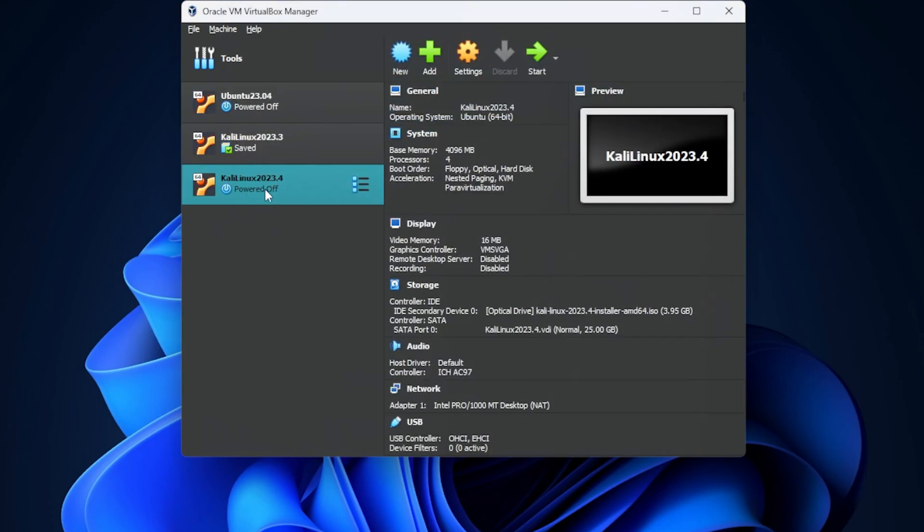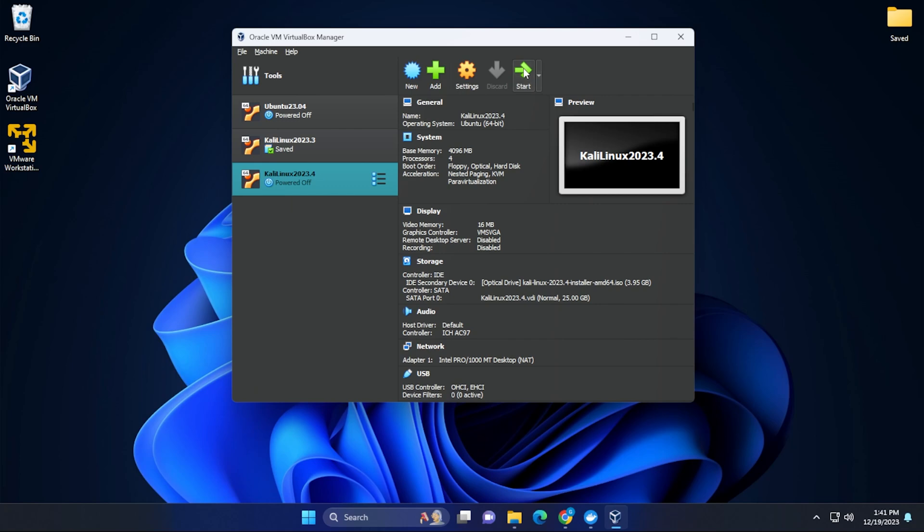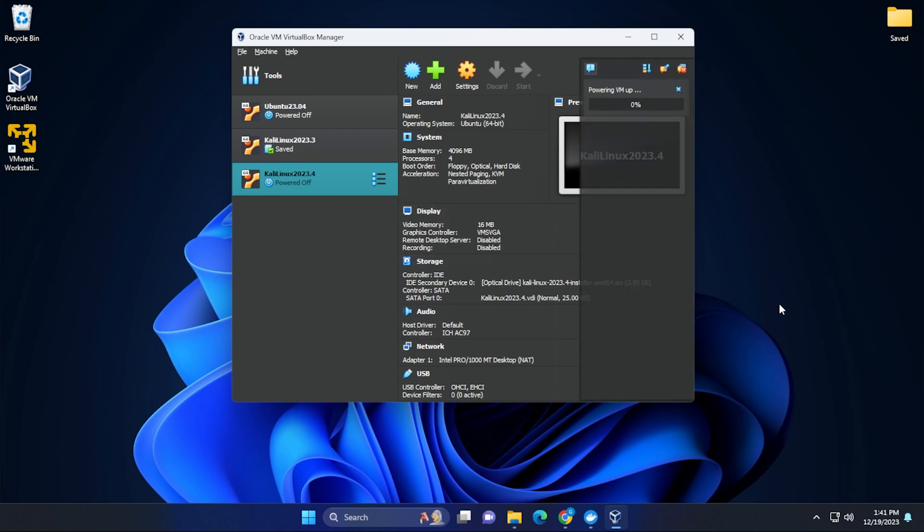Okay, so we have it listed over here on the left hand side. We can go ahead and click on the start button and it's going to boot up the operating system.